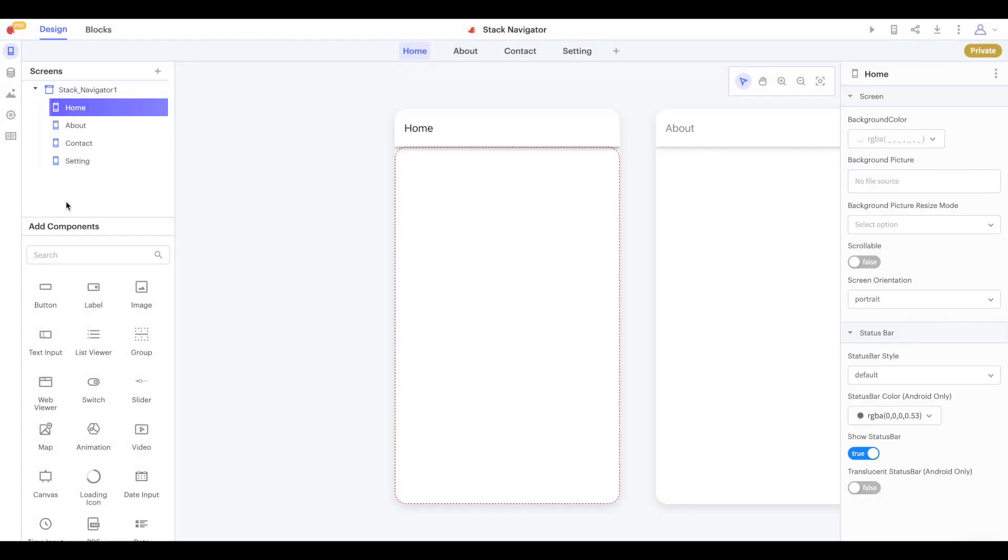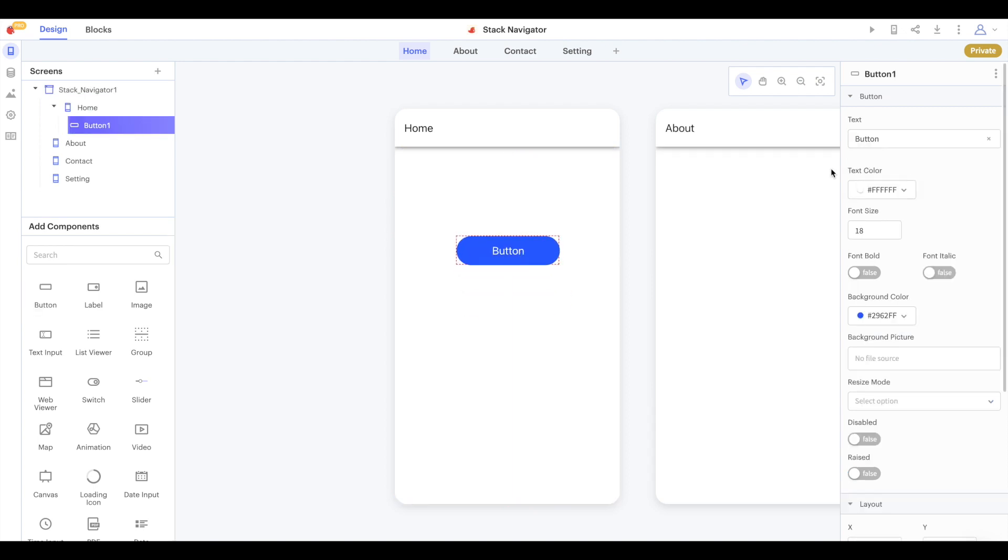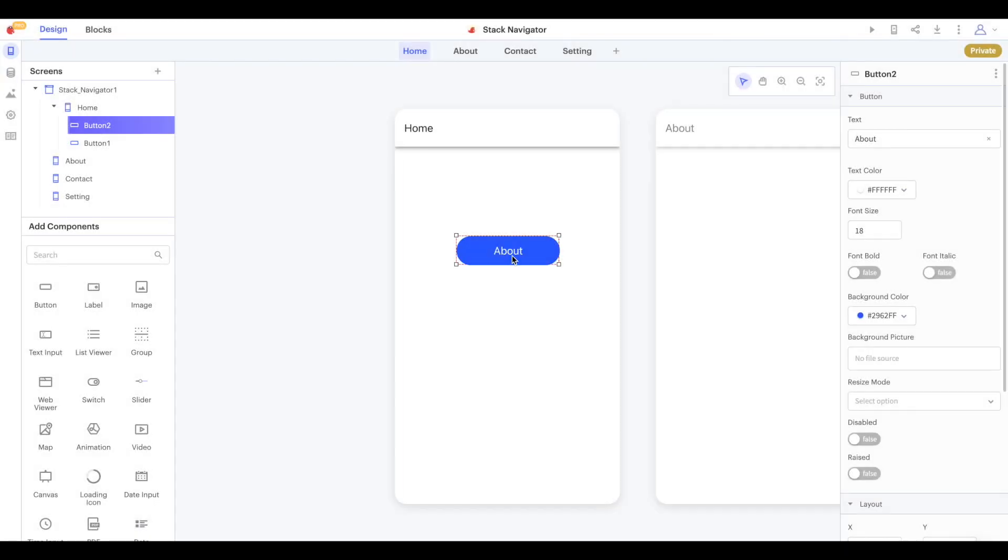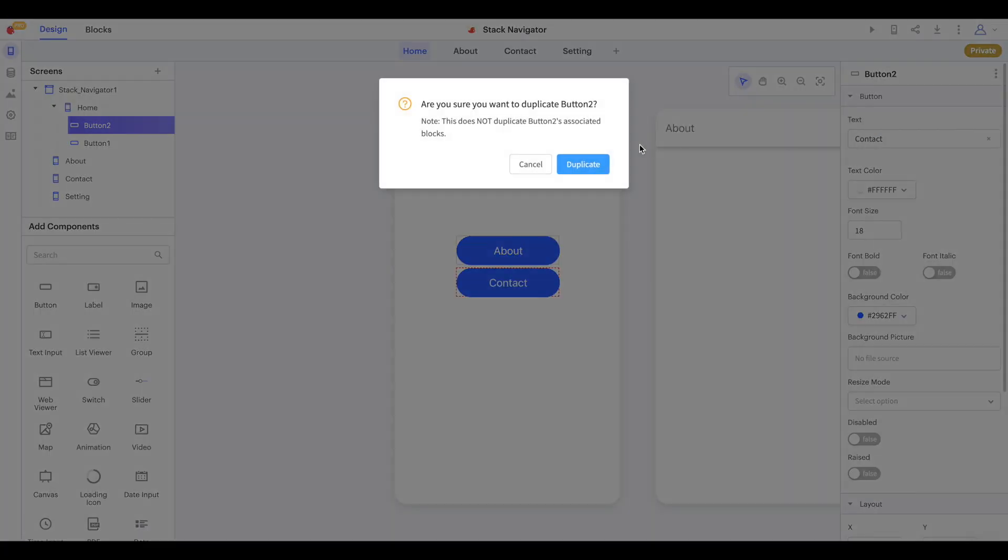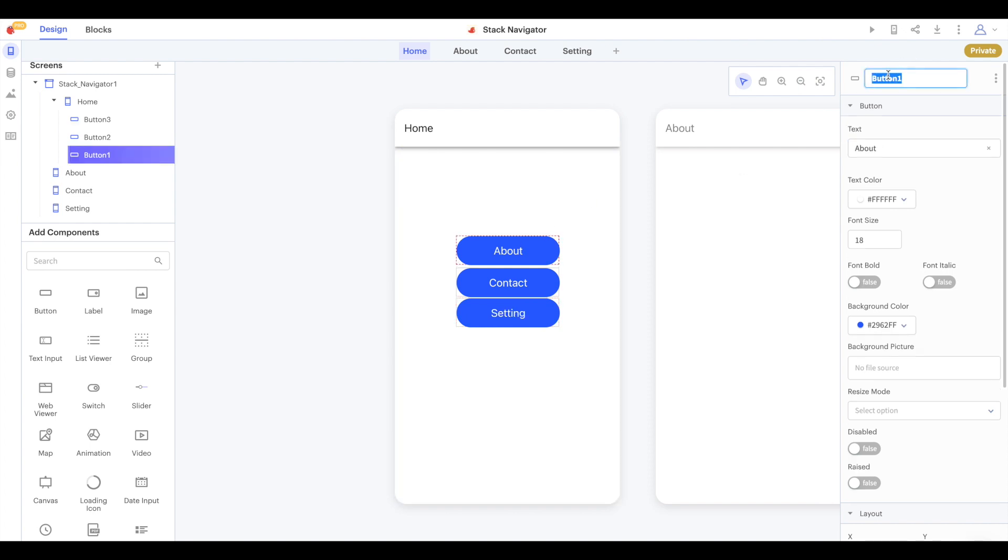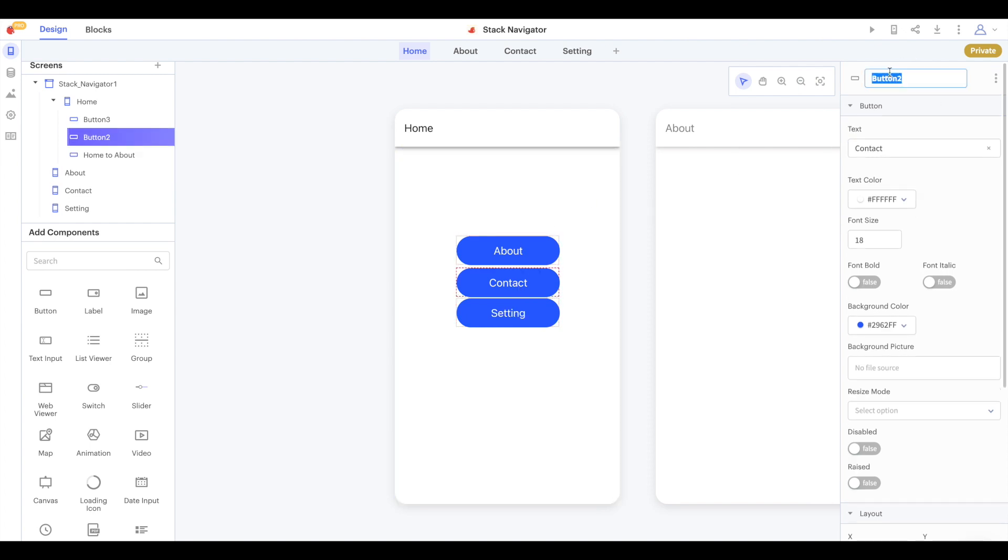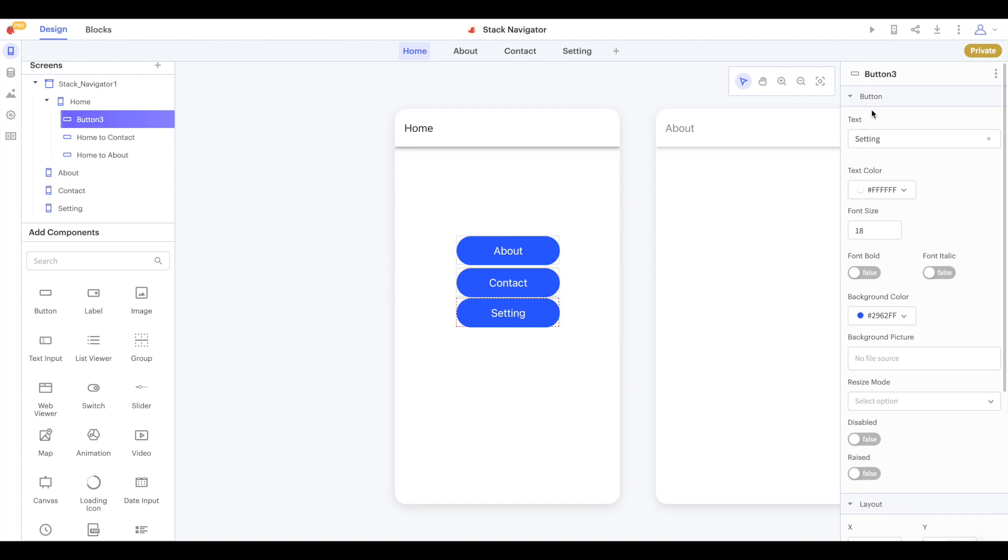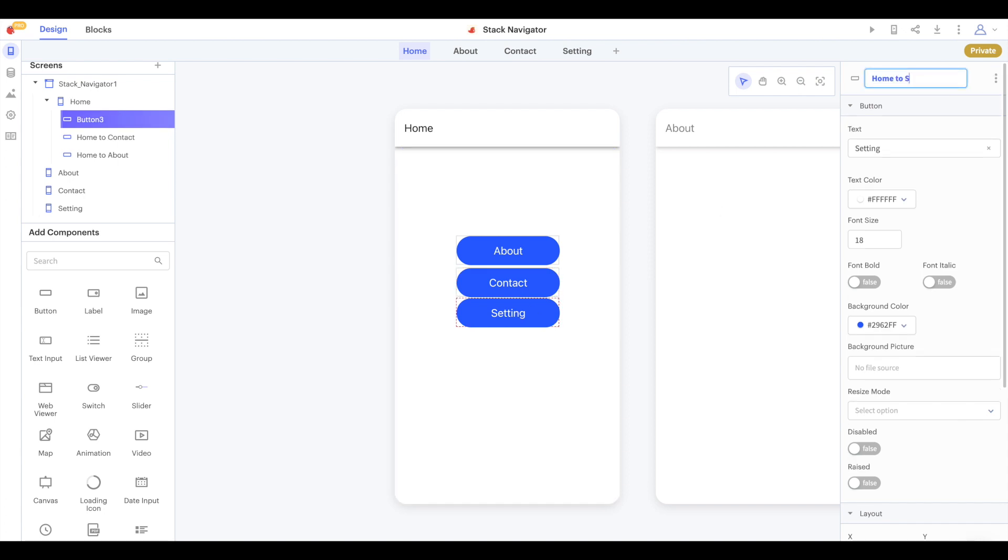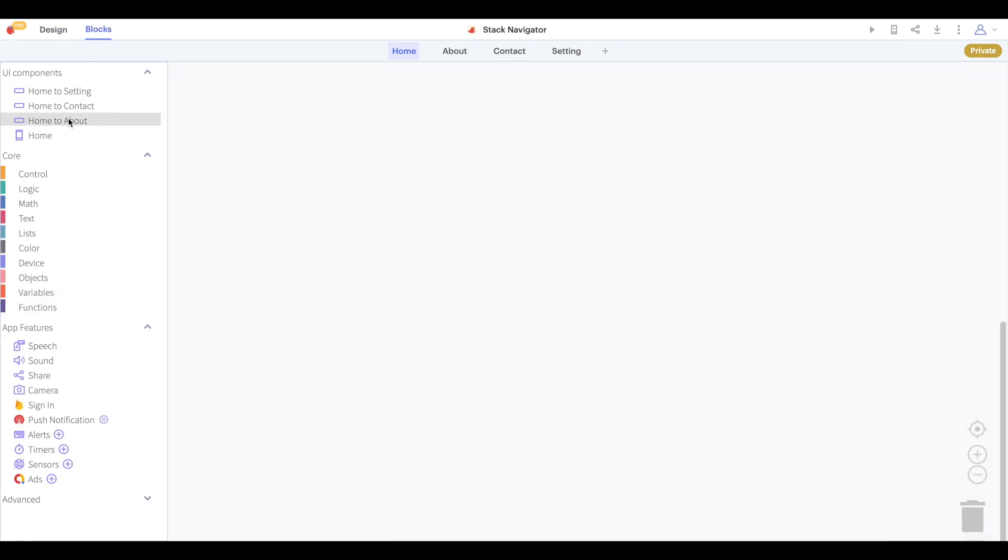The screens in the stack navigator are named home, about, contact and setting. On the home screen I'm going to add a button to navigate to about, one to navigate to contact and one to navigate to setting. So you can see that my buttons are named home to about, home to contact and home to setting and they say about, contact and setting respectively.